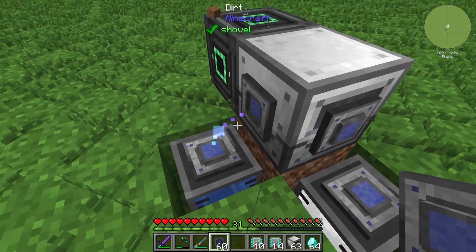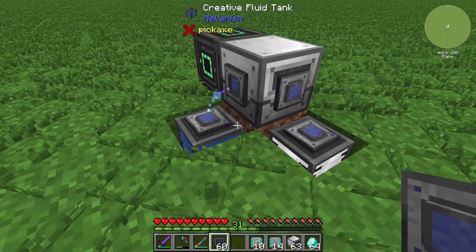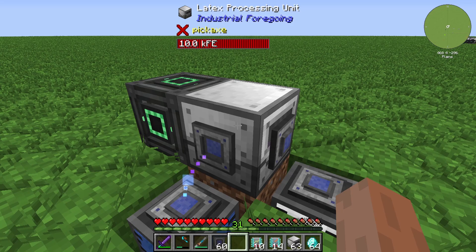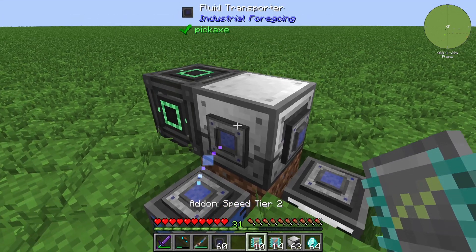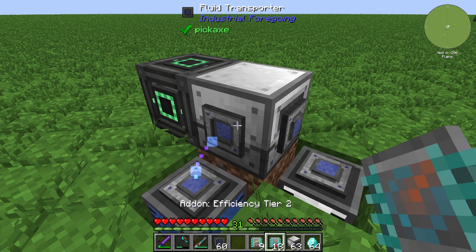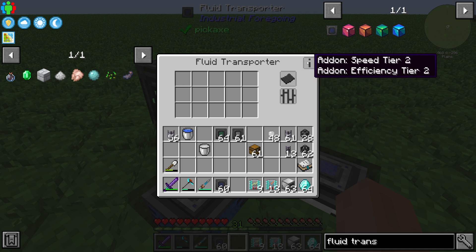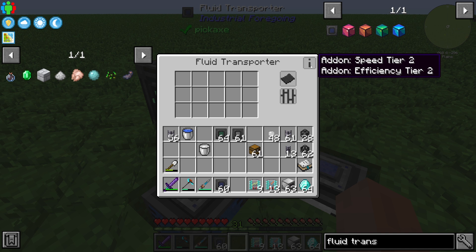You can see how it works very well — you can see the direction with the bubbles. You can also increase your speed with some add-ons, for example a speed add-on and an efficiency add-on. You can check which add-ons are installed by right-clicking the outer rectangle of the fluid transporter. In the right corner you can see 'add-on speed tier 2' and 'add-on efficiency tier 2'.